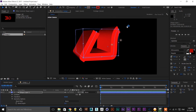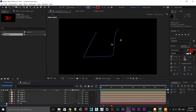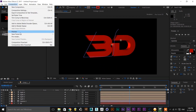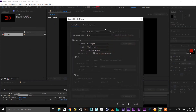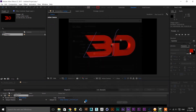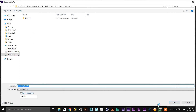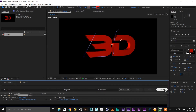So next, this is a simple tutorial. For render: go to output, add to render queue, select format, set output path, and render. Choose the sequence format. Thank you, see you in the next tutorial.